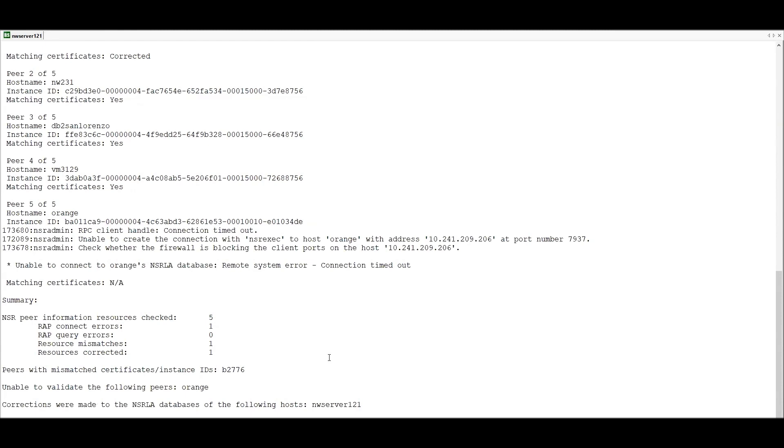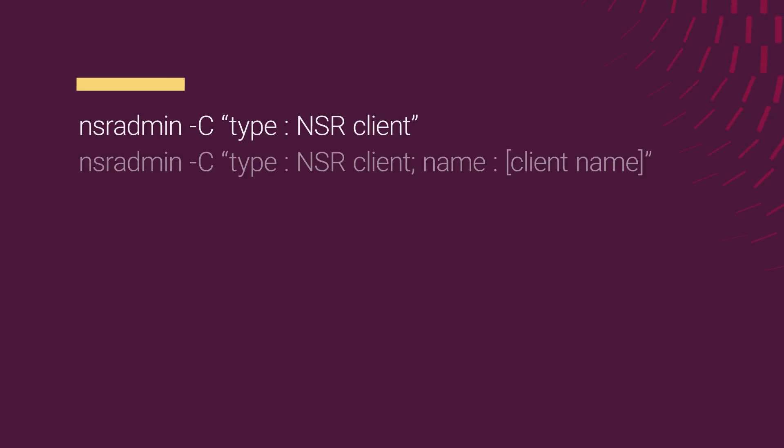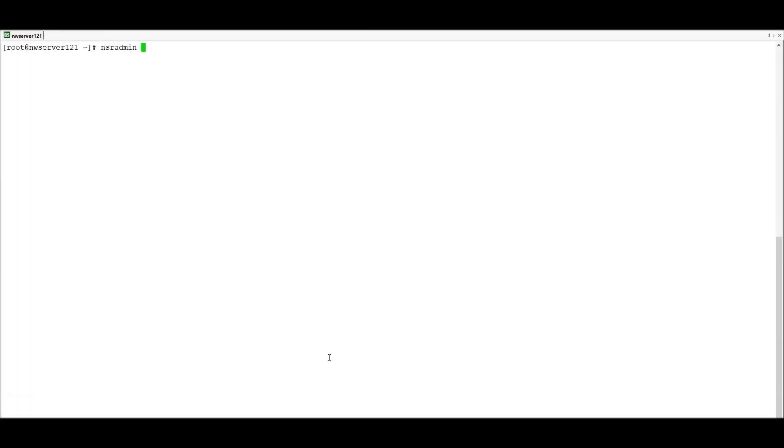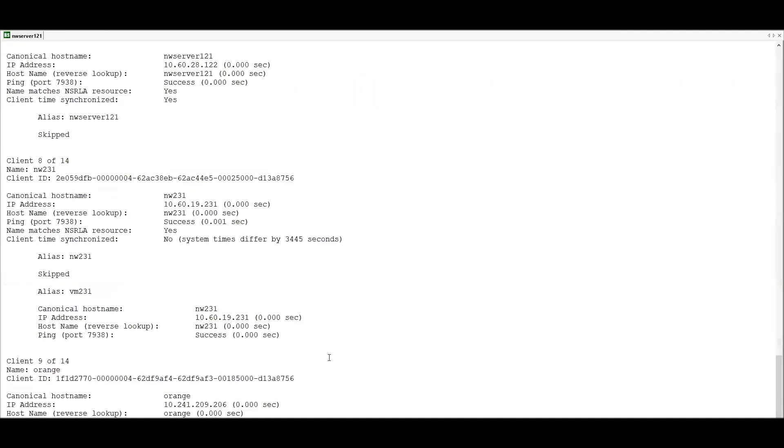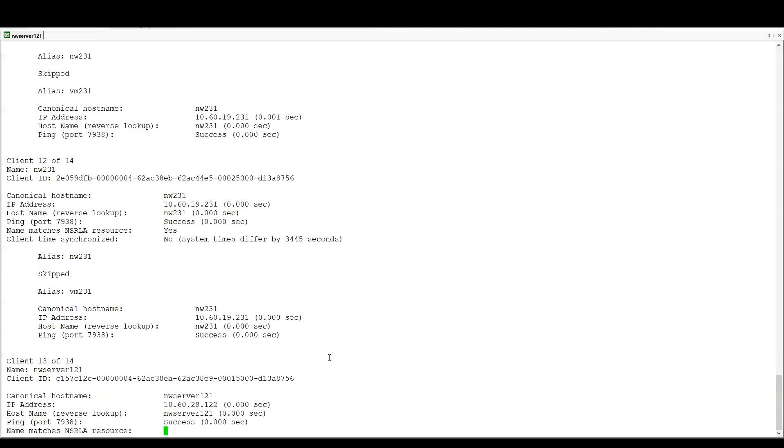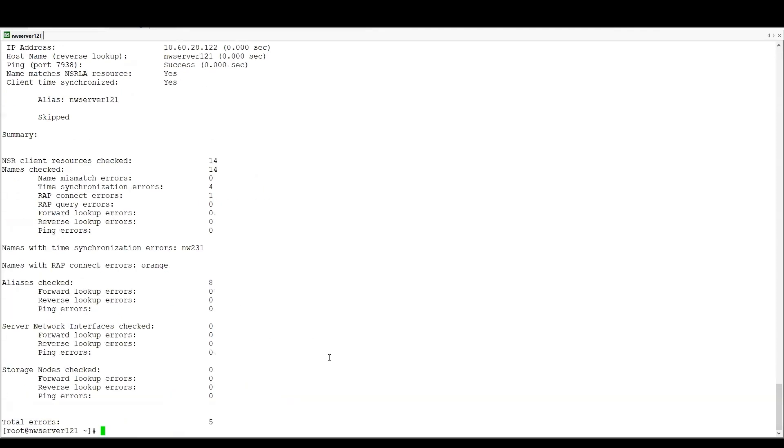The next example we'll look at is using the nsradmin command to check the NSR client resource. So we can check either all clients or one specific named client. So we'll be checking the client resources for a number of different properties to make sure that everything is synced up and looking good. For each client resource in the Networker server's NSR database, as well as hosts listed in their storage node fields, it will check the client name, client ID, client FQDN, IP addresses, reverse lookup results, and client port connectivity and time synchronization.